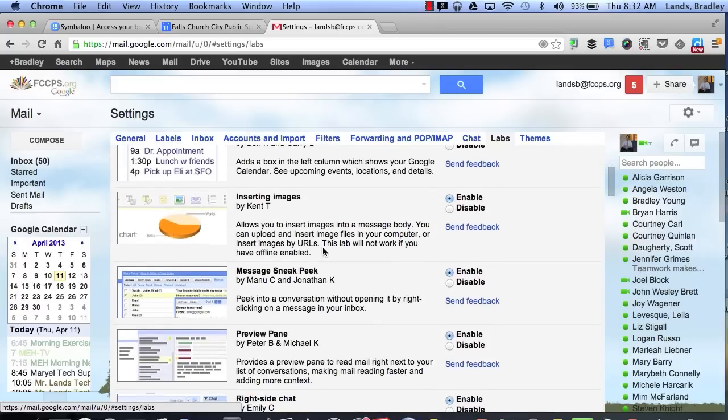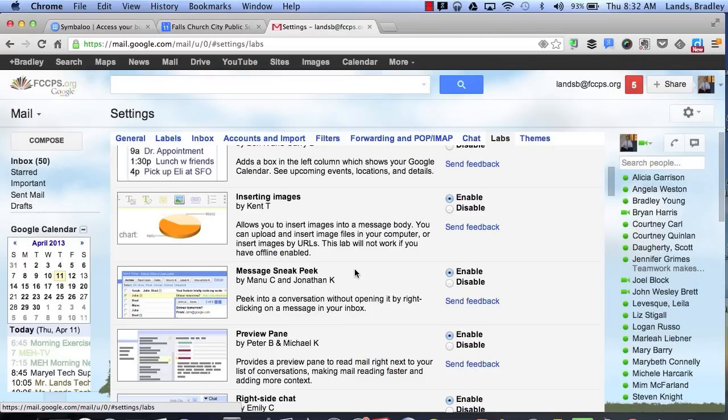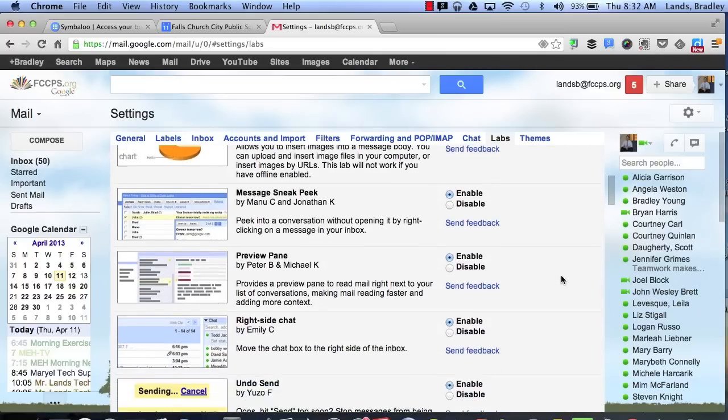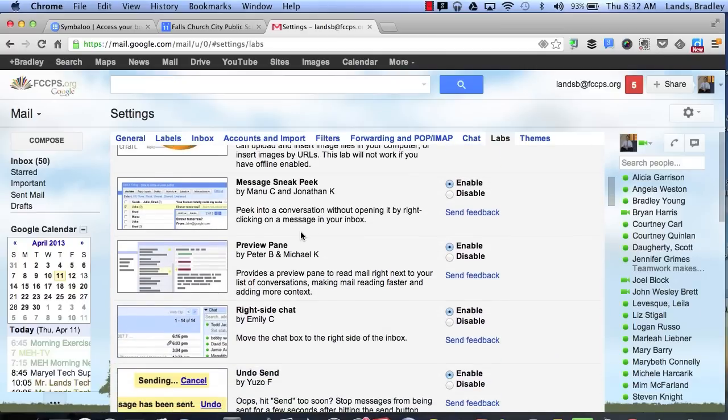Next I've enabled a message sneak peek which allows me to simply right-click on any one of my conversations and it opens up a sneak preview of what that message says without actually having to click on the message itself. I've also enabled a preview pane which will allow me to see all of my mail messages and then I can also preview individual messages that I click on.